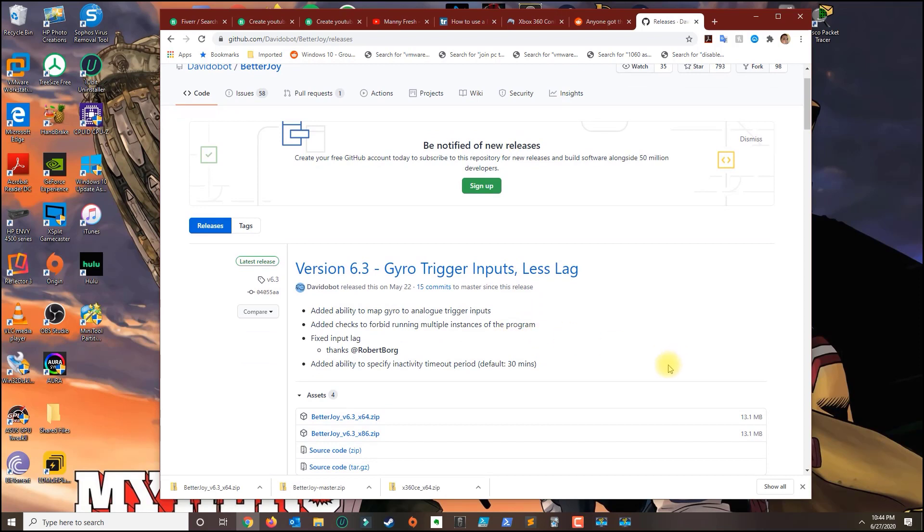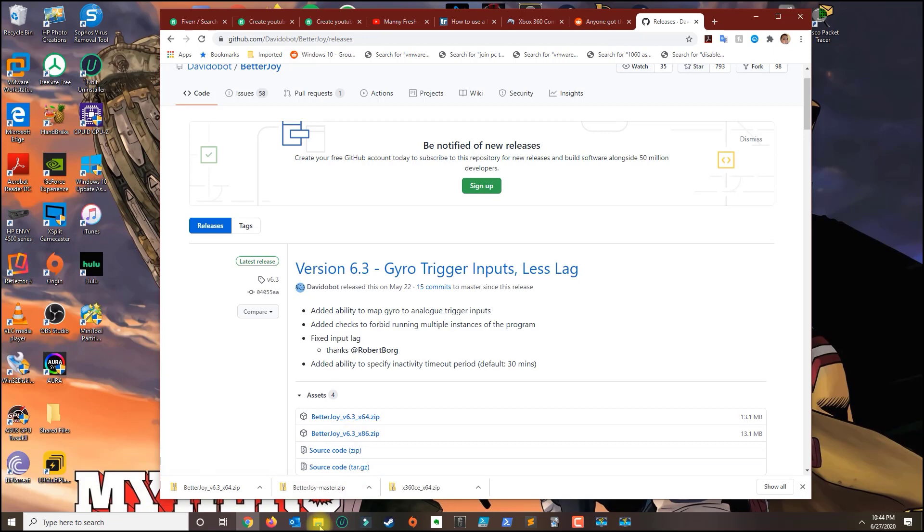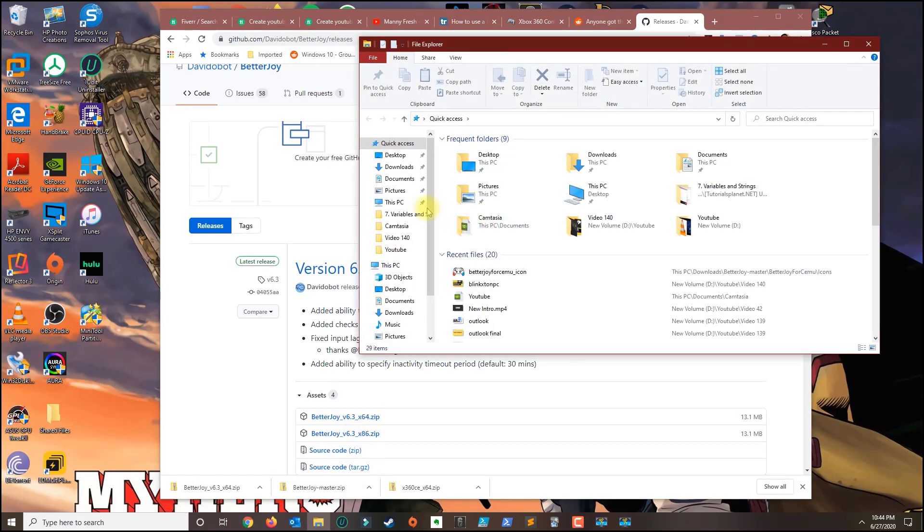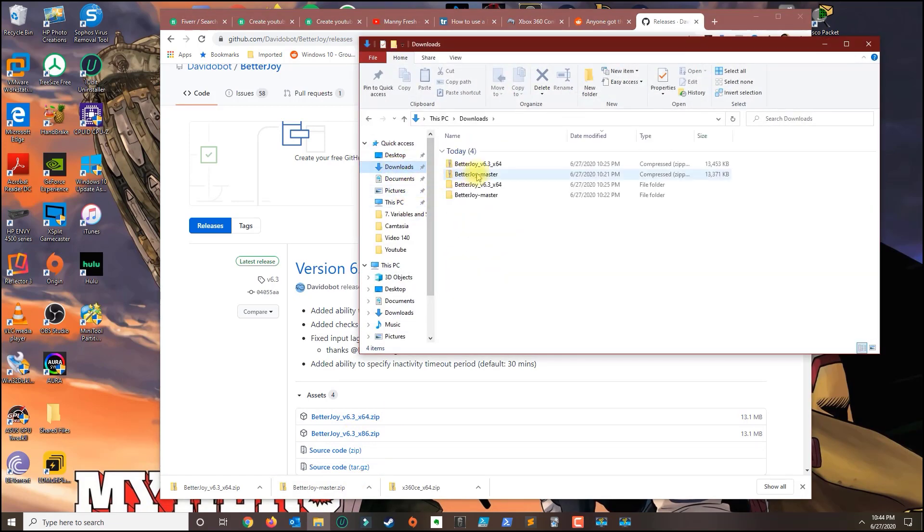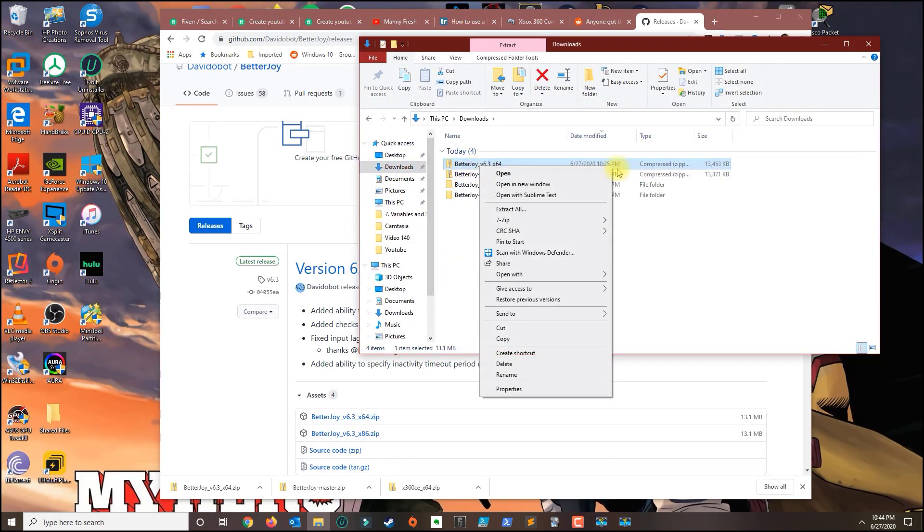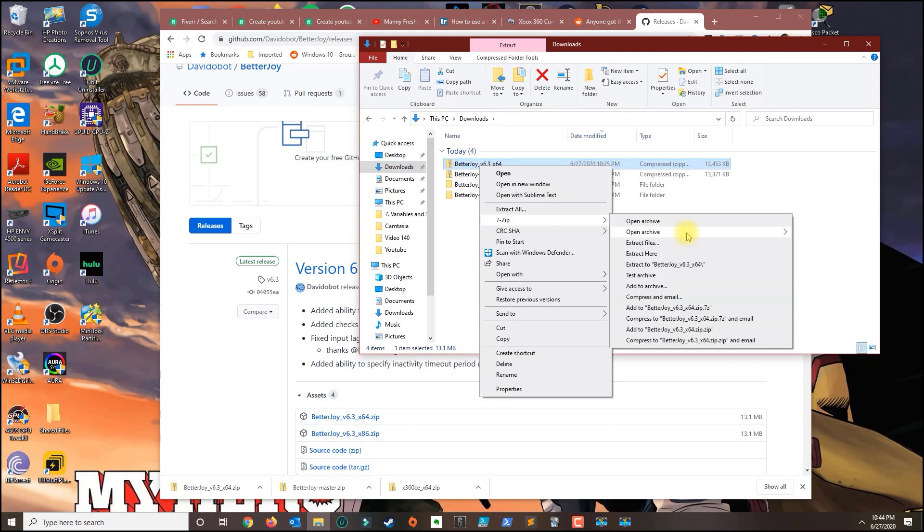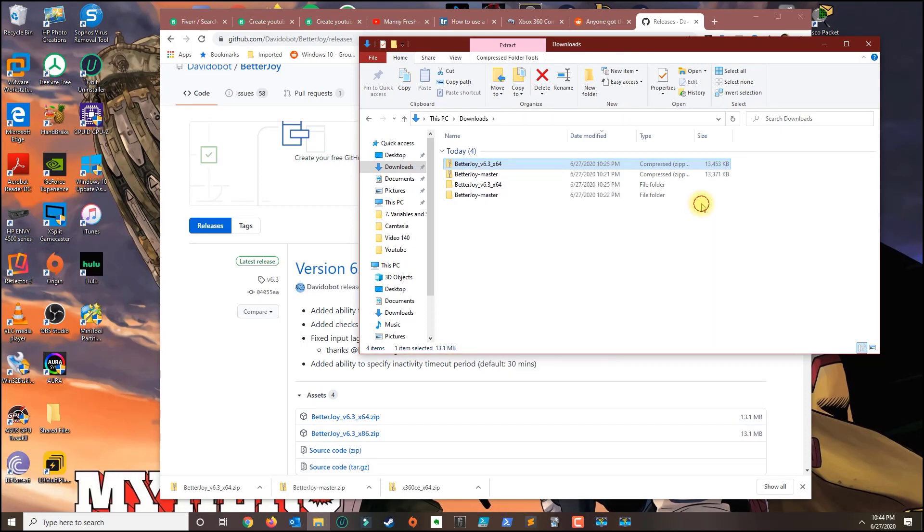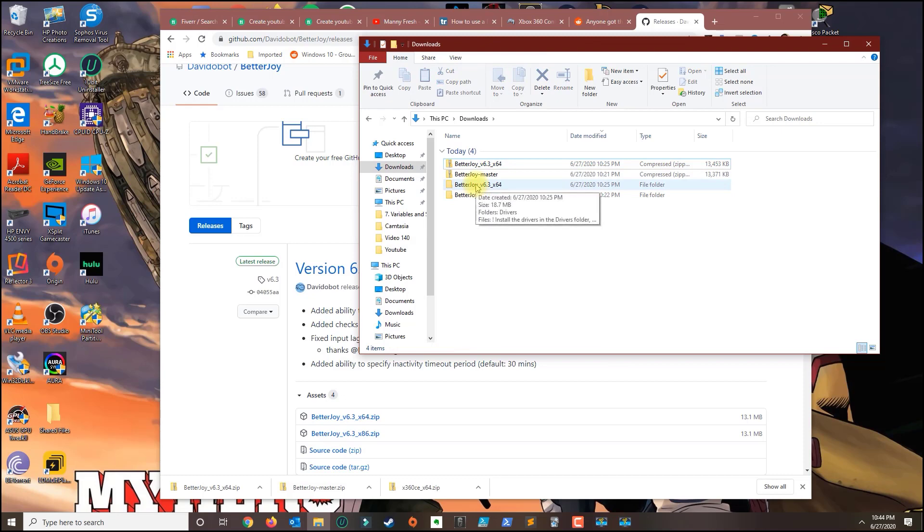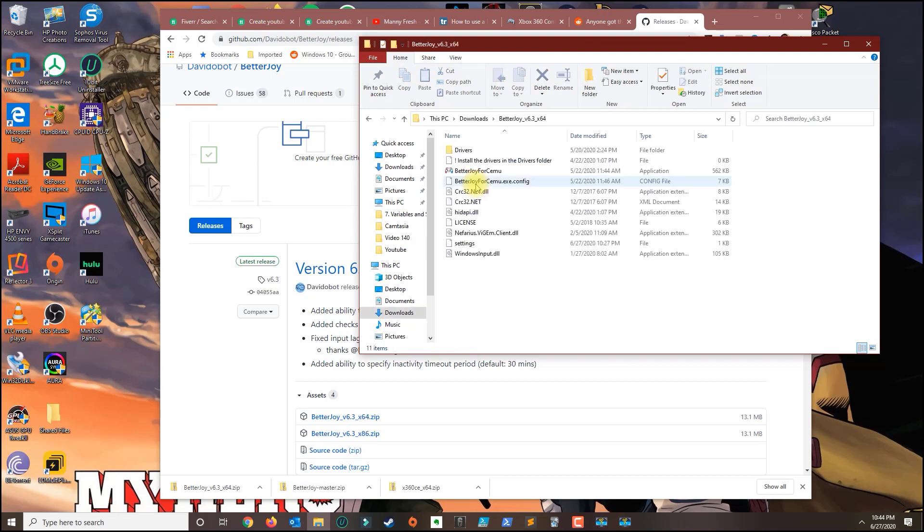So go ahead and download the 64-bit version and once you download it, right click the contents and extract them. Once you extract the contents you want to click on the folder.